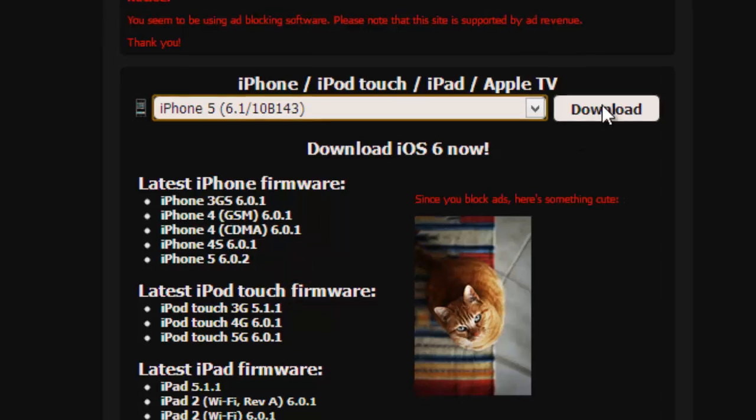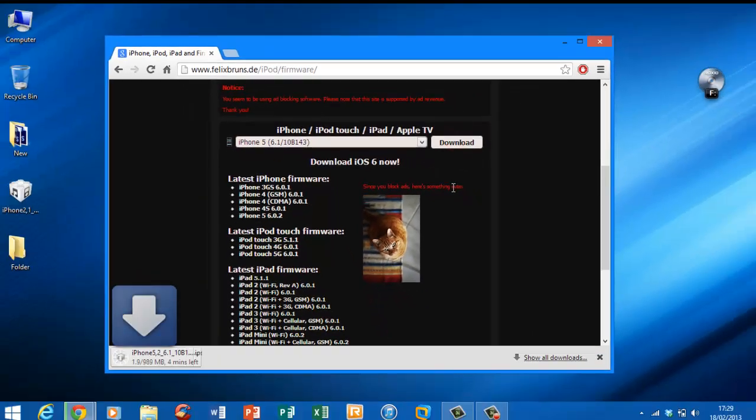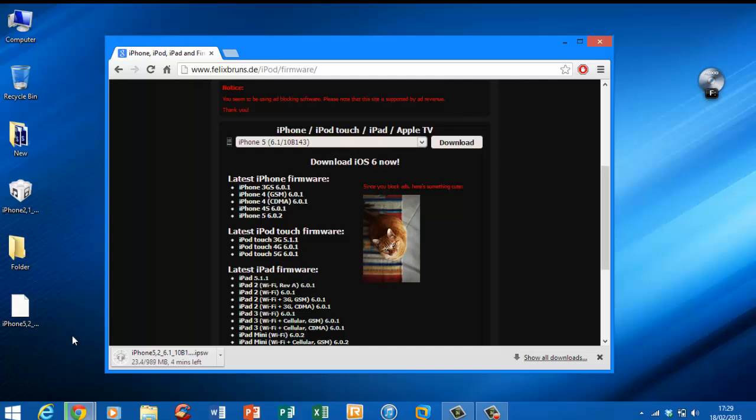After that just click download and the download should start over here. For me it's downloading on a desktop as you can see over here and there you go. Once it's done you can use that to restore your device.